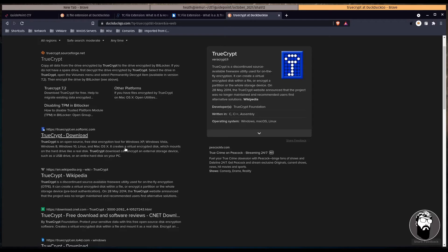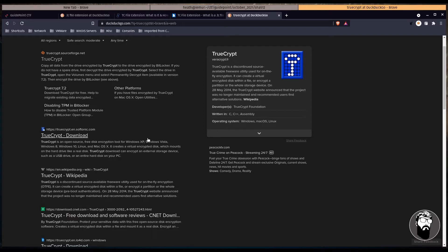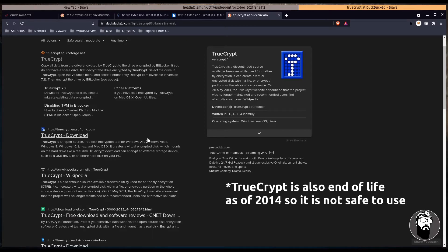TrueCrypt is an open source free disk encryption tool for Windows XP, Vista, 8, 10, Linux, Mac OS X. Creates a virtual encrypted disk which mounts on the hard drive like a real disk. TrueCrypt download can encrypt an external storage device such as USB or entire hard disk on your PC.